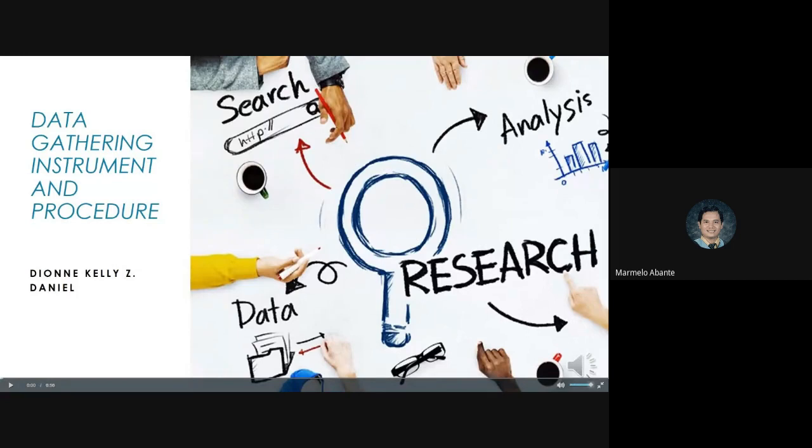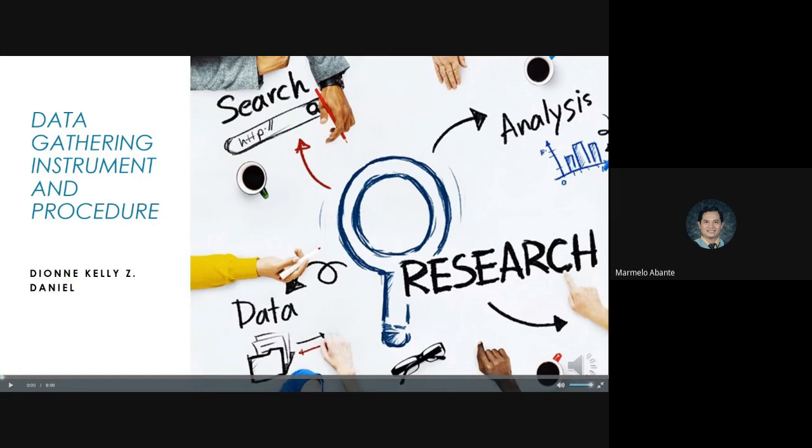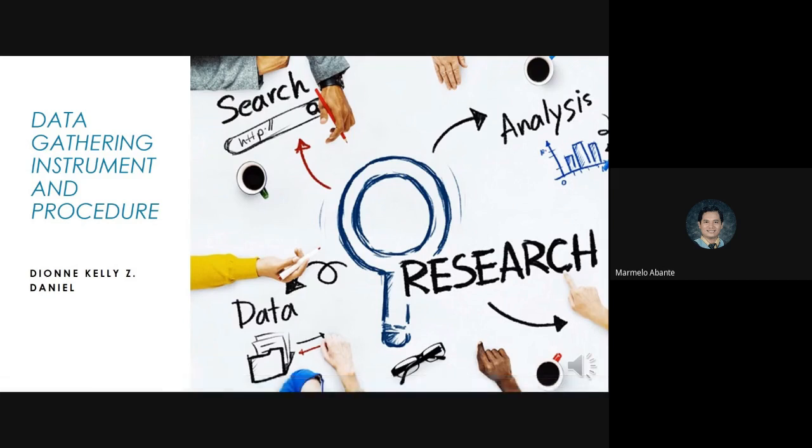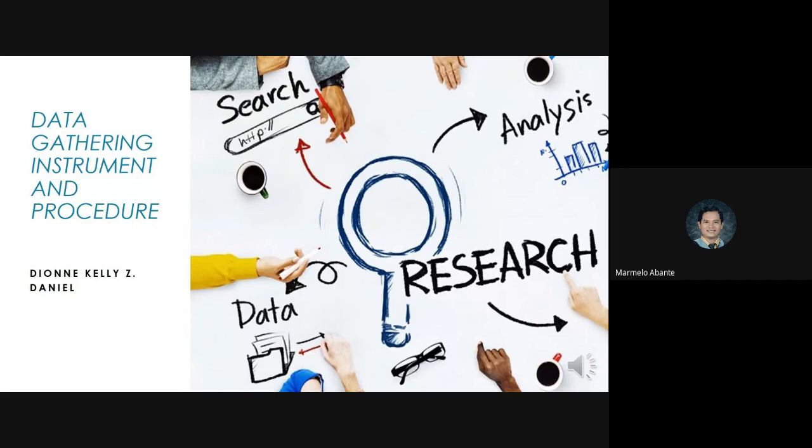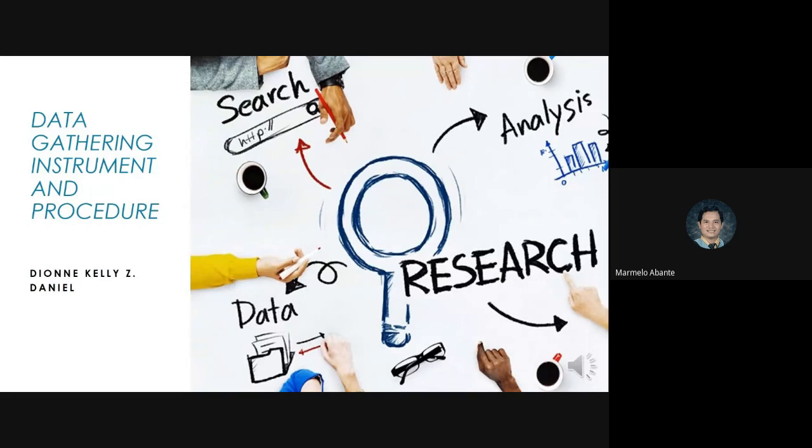To give us more details about the topic, let us all welcome our presenter. Good morning, everyone. I'm Dion Kelly Danyan. Today, I'm going to give a short presentation on the next two parts of Research Methodology: the data gathering instrument and data gathering procedure.